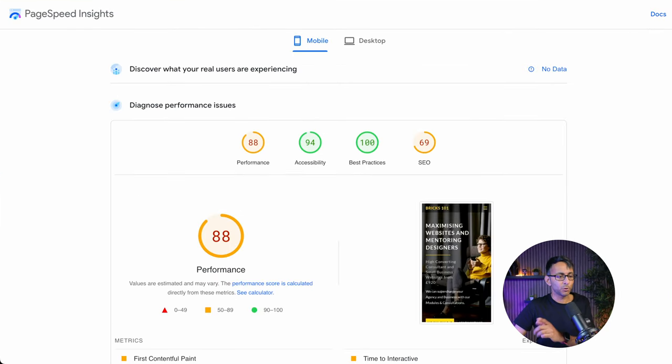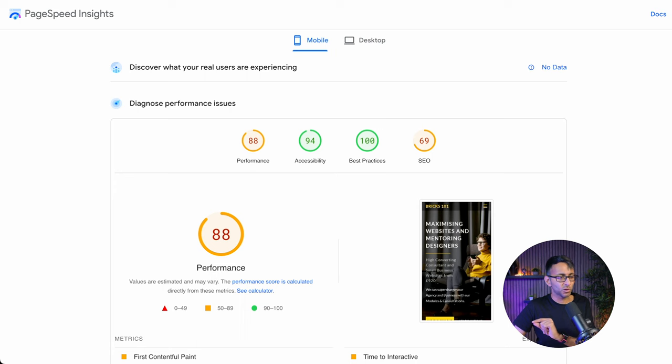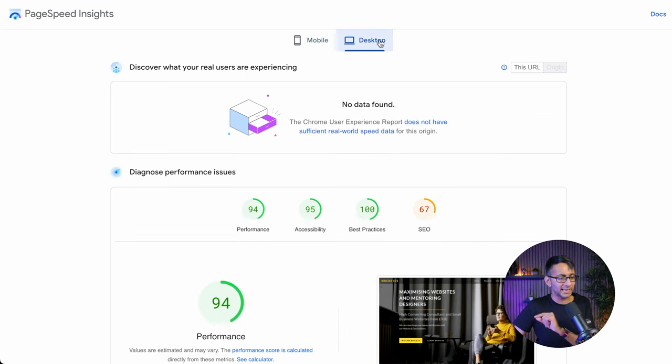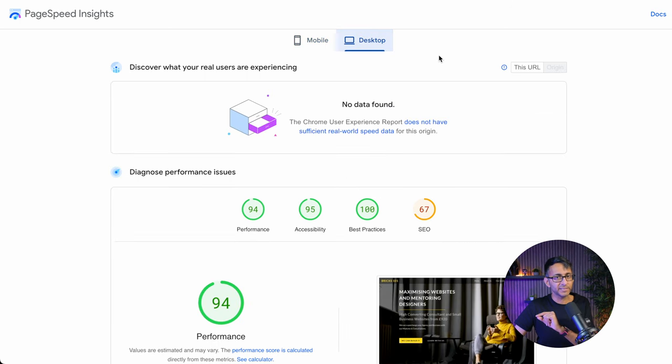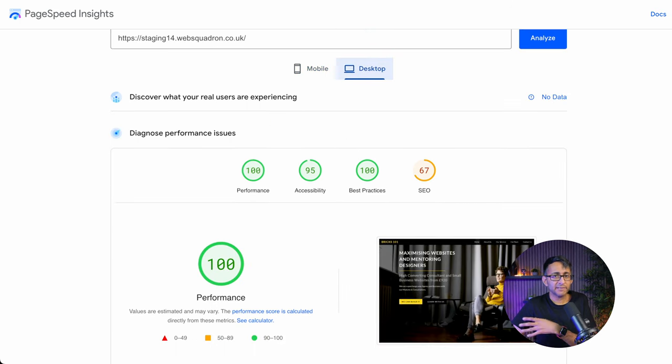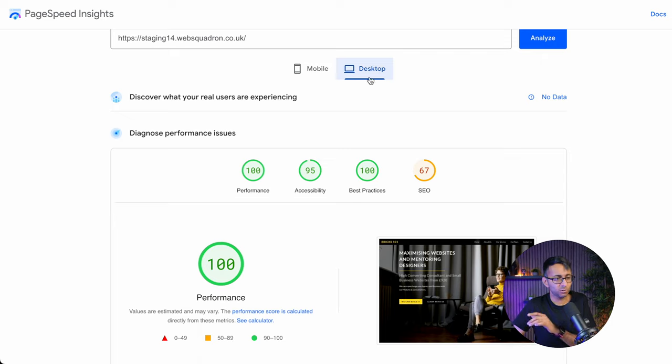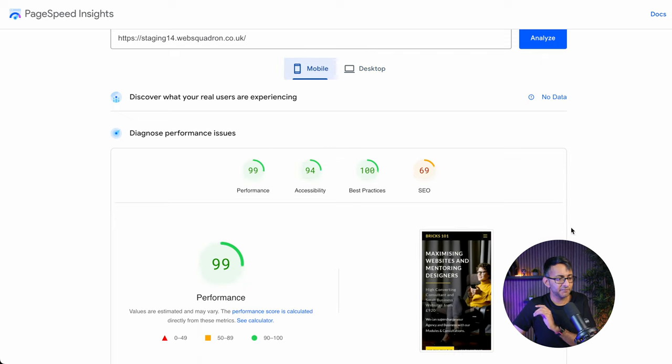Before I give you an update, let's remind ourselves of what the scores were before: 88 for the mobile and 94 for the desktop. And after refreshing, we are now on 100 for the desktop and you can see the scores up here.